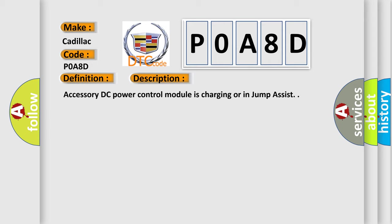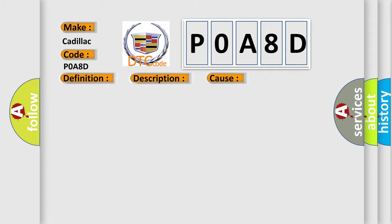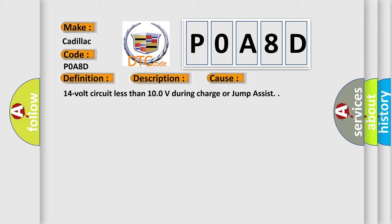Accessory DC power control module is charging or in jump assist. This diagnostic error occurs most often in these cases: 14 volt circuit less than 10.0 volts during charge or jump assist.